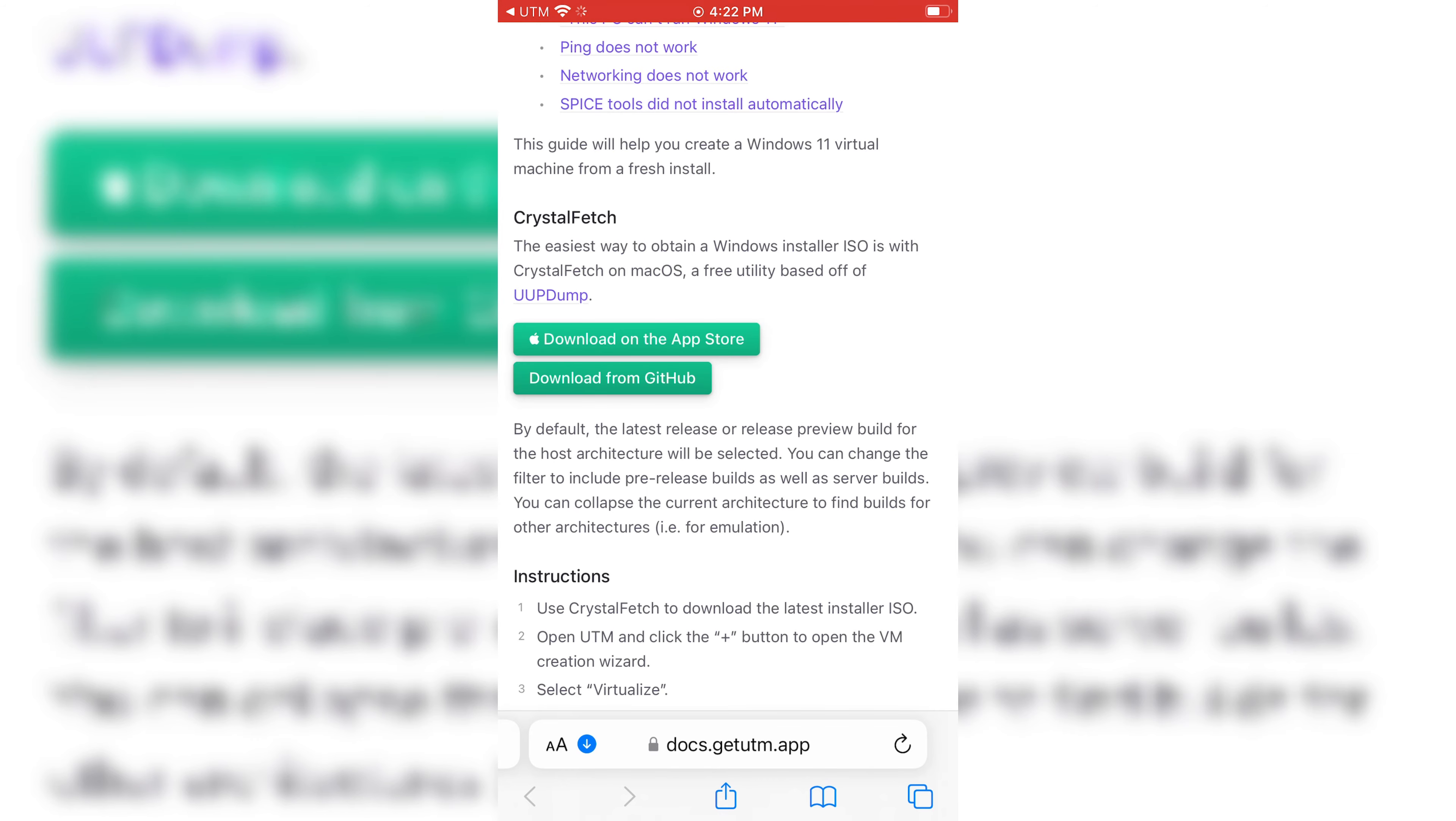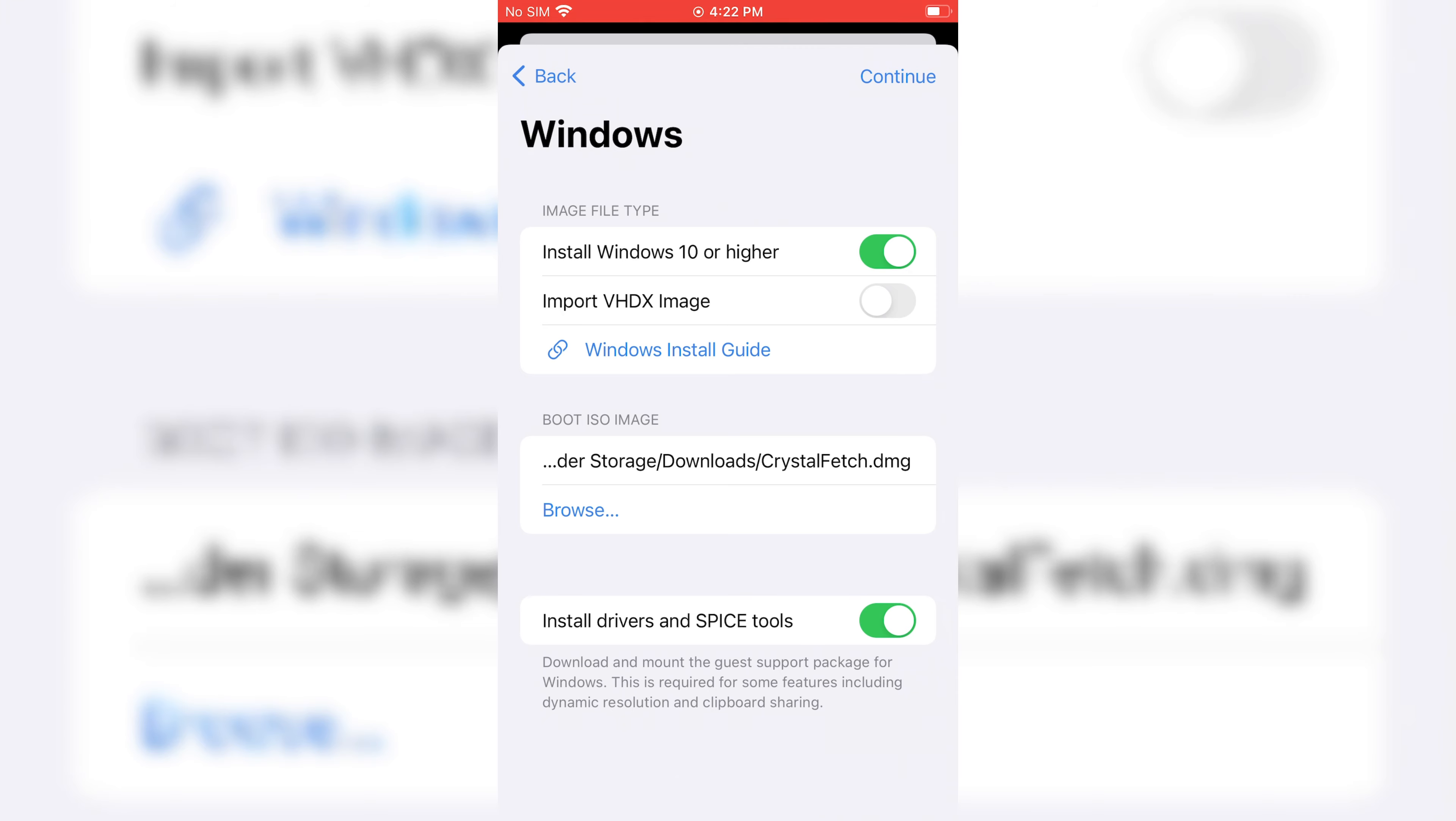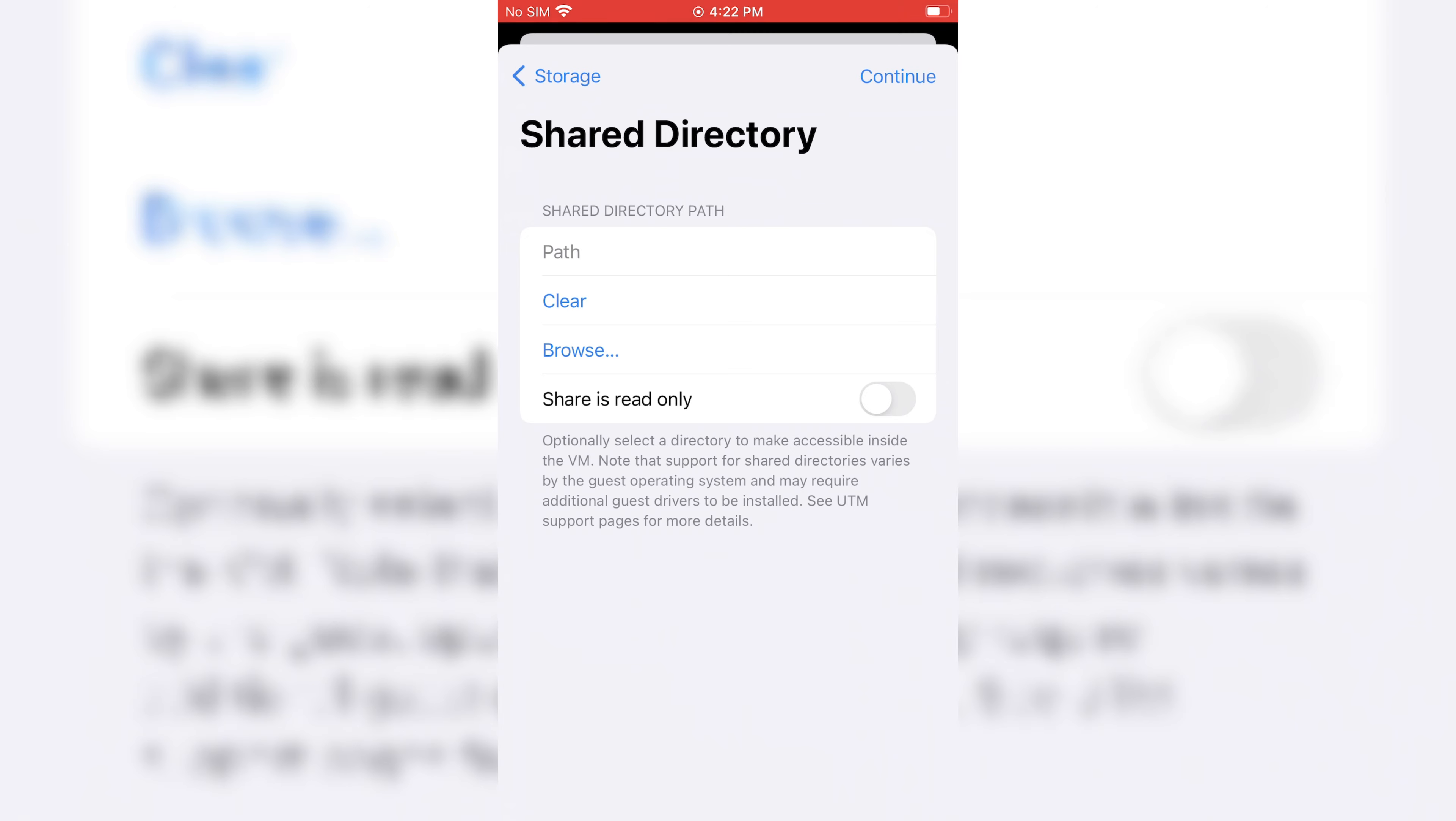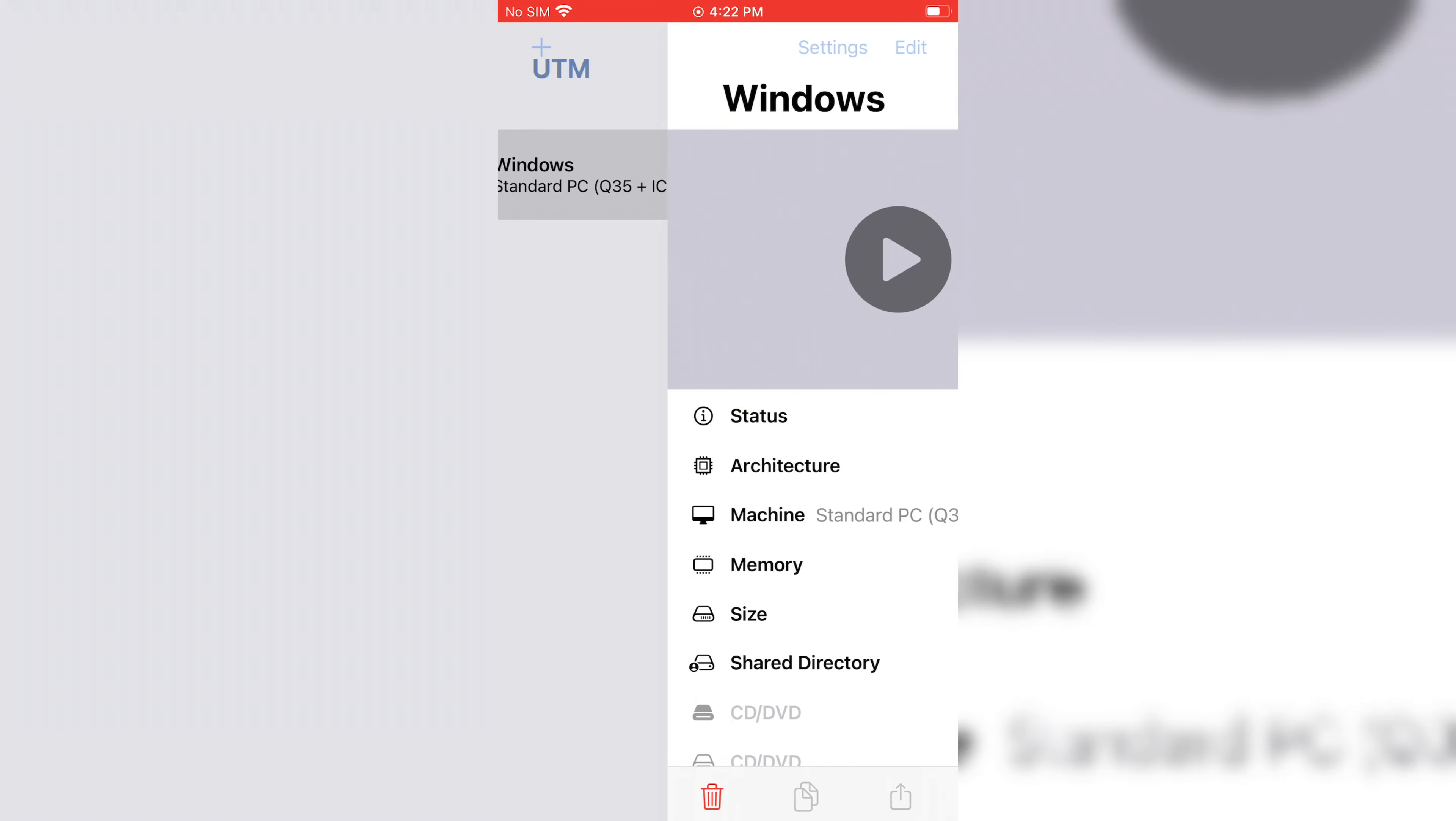Once Crystal Fetch DMG file downloaded, open again UTM and hit Browse and select the Crystal Fetch file and hit Continue. Choose the RAM and CPU you want to use for Window. Then hit Continue again, and after that just save the settings.